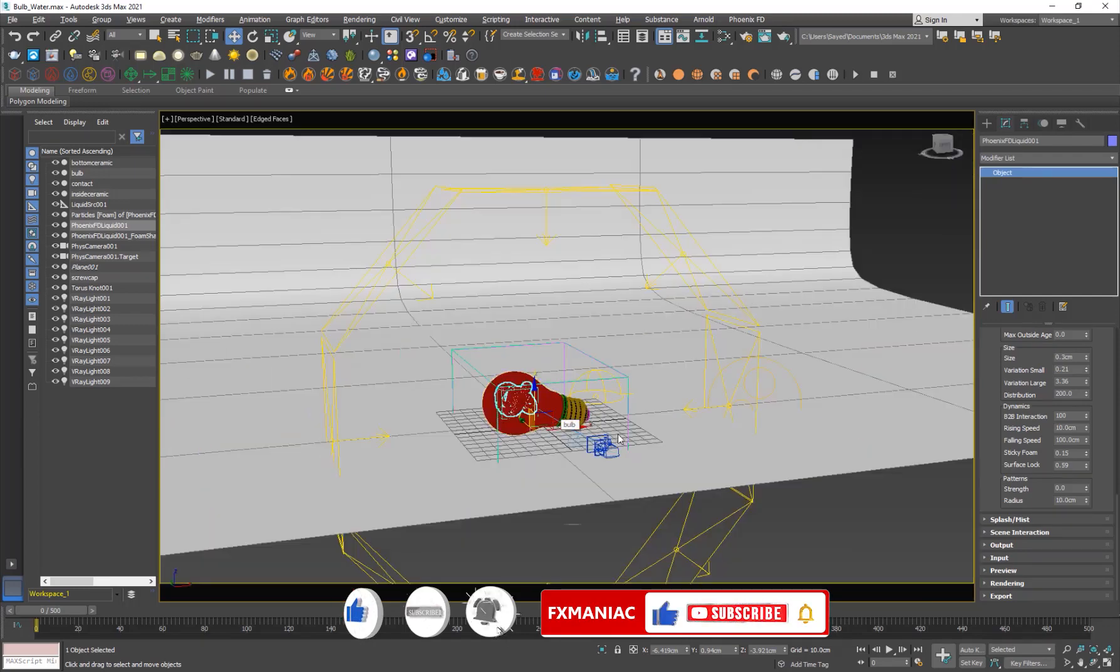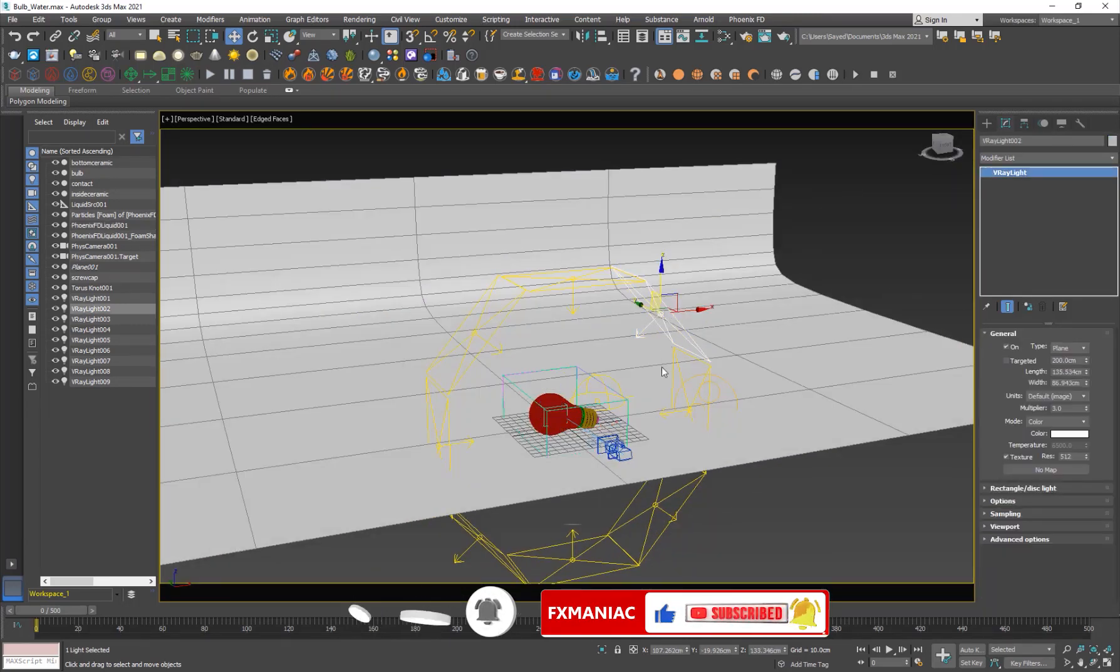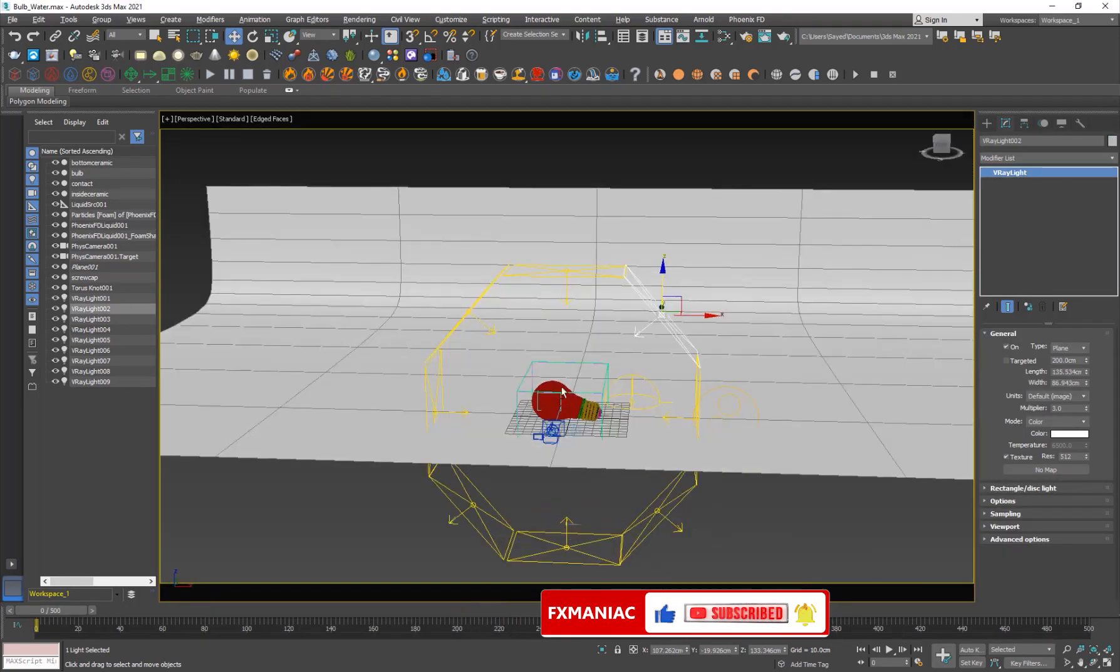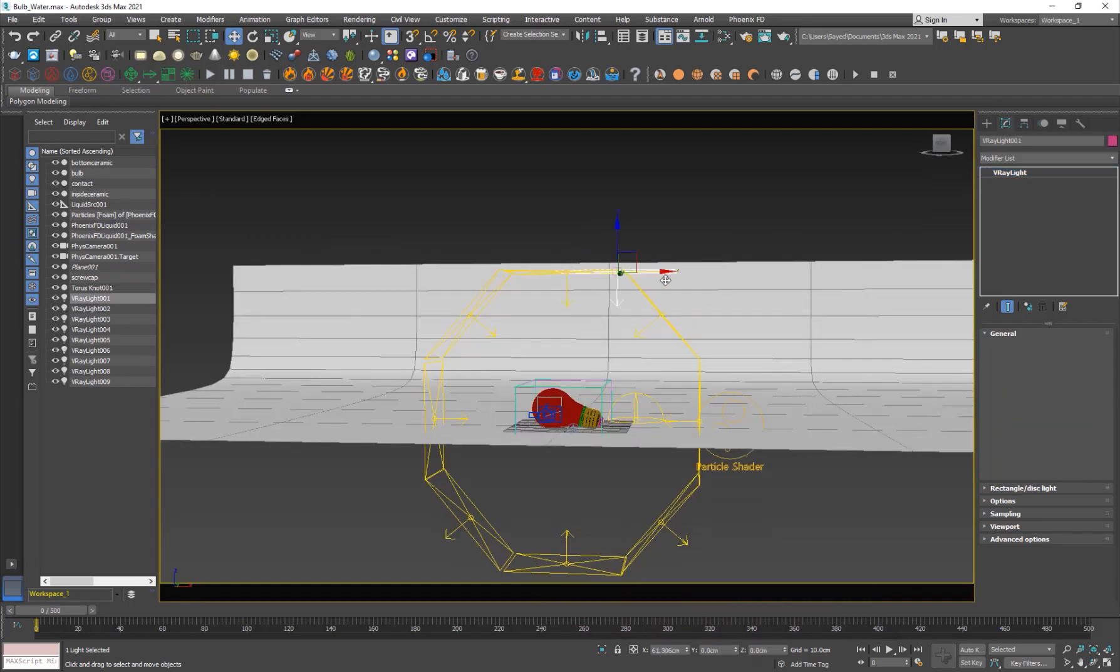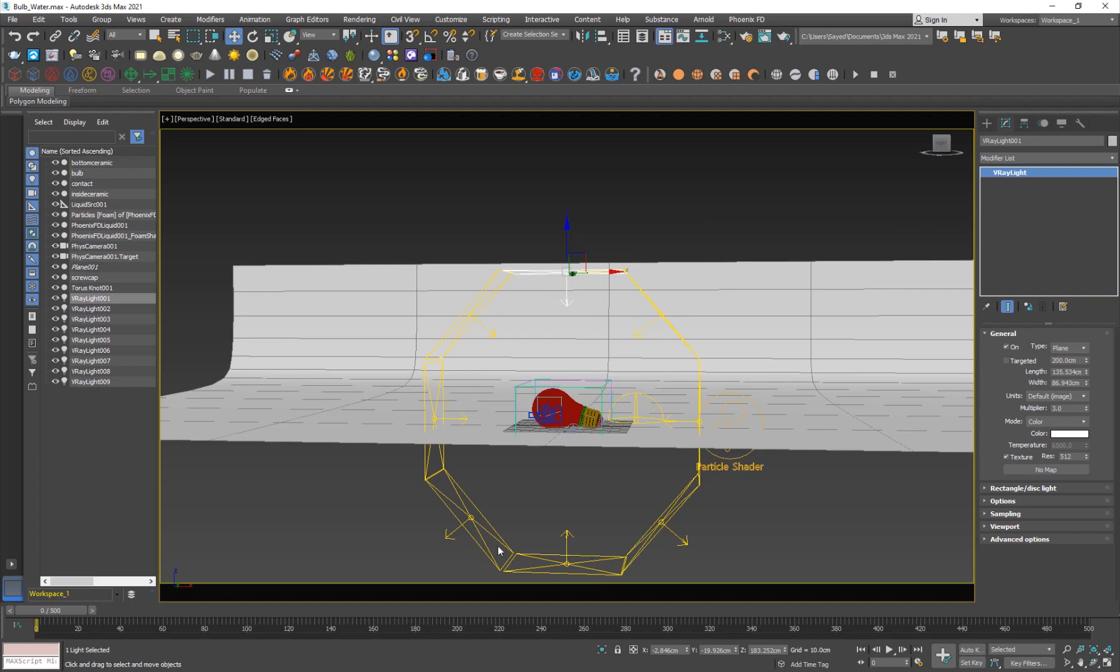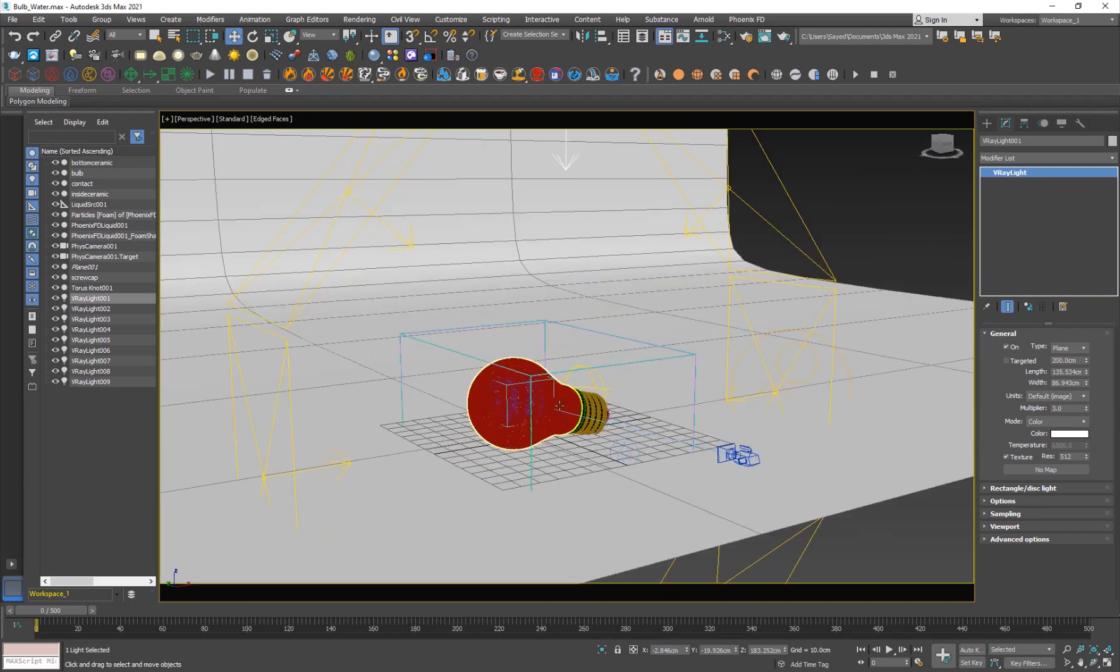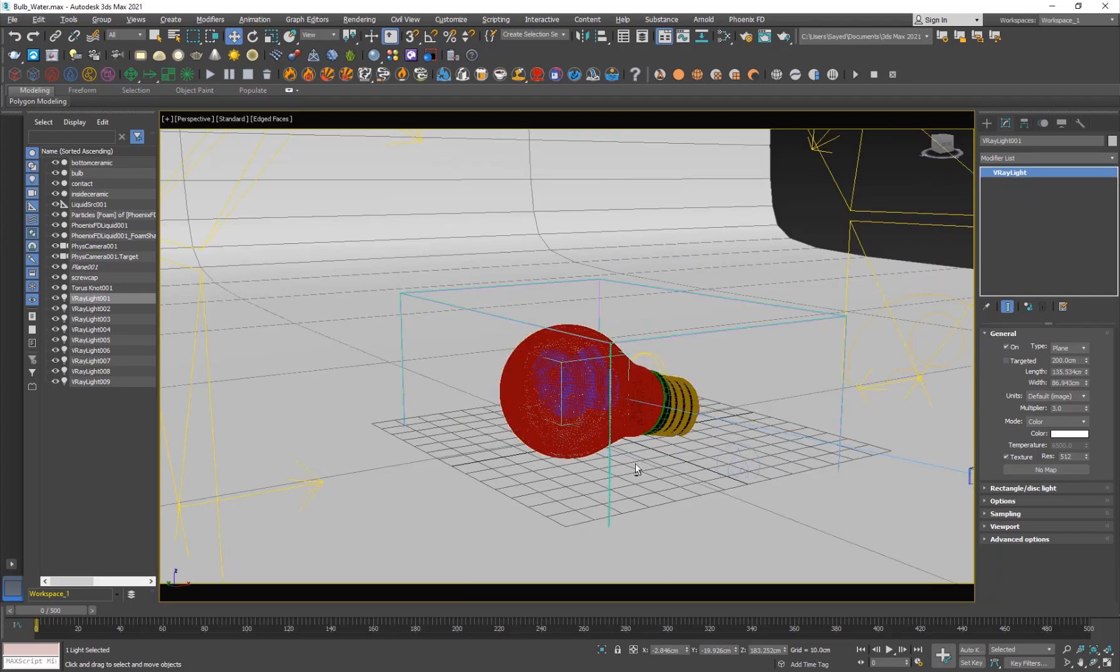Speaking of lighting, I created this polygonal shape light. I just created one light, shift-dragged it and made an instance, because if you want to bring a change it'll update for all the lights. I just rotated them to face the main scene.